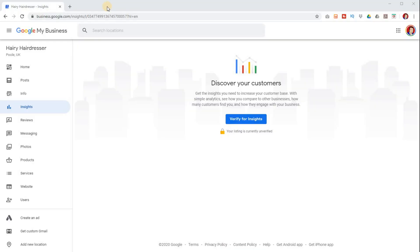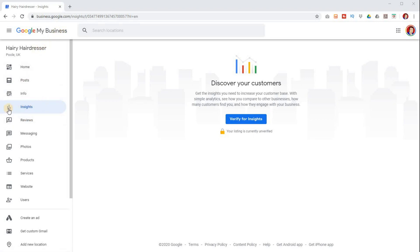So to find insights, you need to first of all go into your Google My Business, log into your location and then on the main area here on the left hand side of the main menu, about the fourth one down, you've got insights. If you click on that, then your insights will come up.